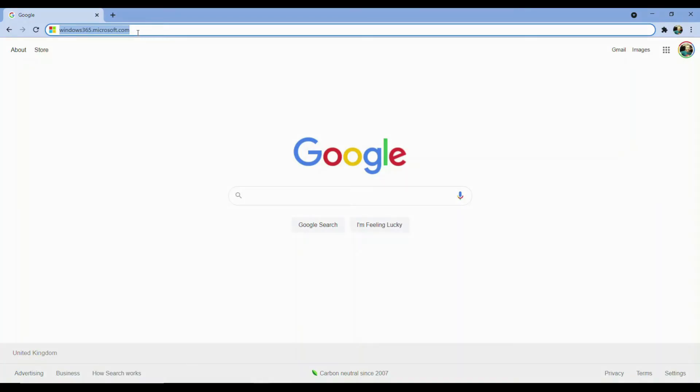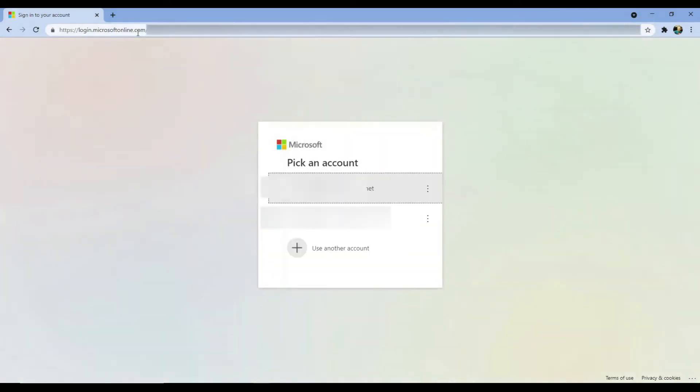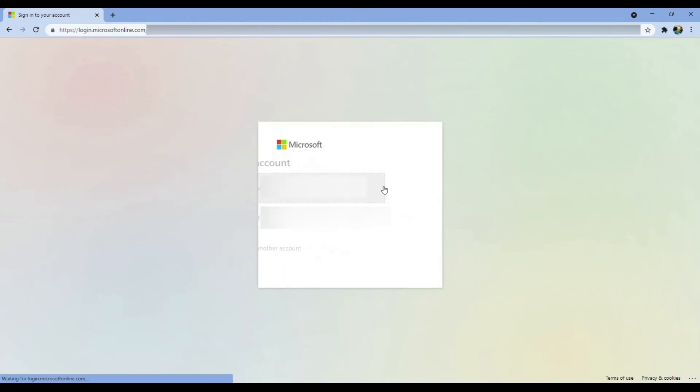Inside the browser, navigate to windows365.microsoft.com, select your account, and sign in.